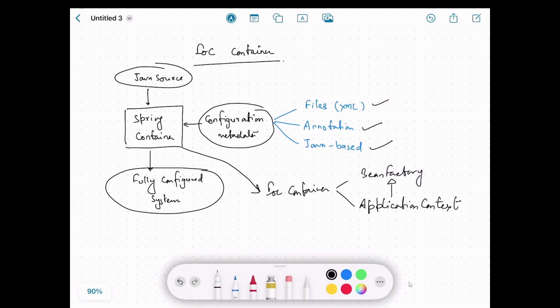So we talked about the configuration metadata — how to provide it — and then we talked about the Spring implementation of the IoC container, which is BeanFactory and ApplicationContext.